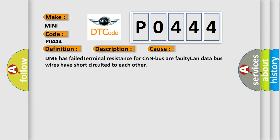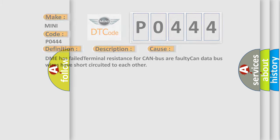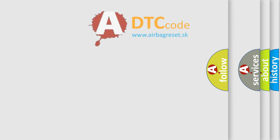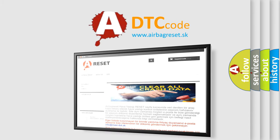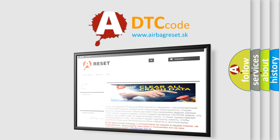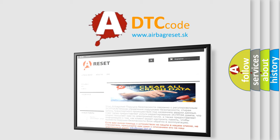The Airbag Reset website aims to provide information in 52 languages. Thank you for your attention and stay tuned for the next video.